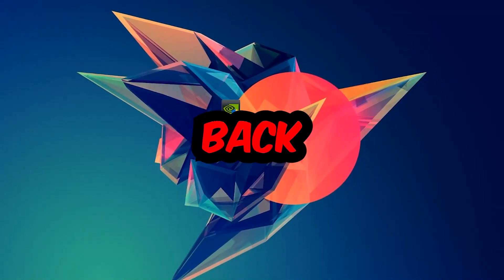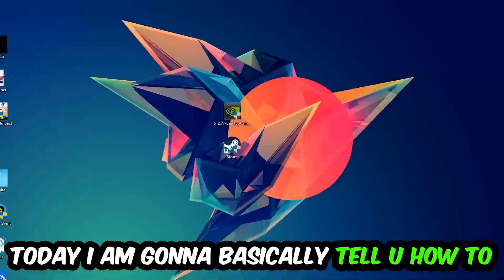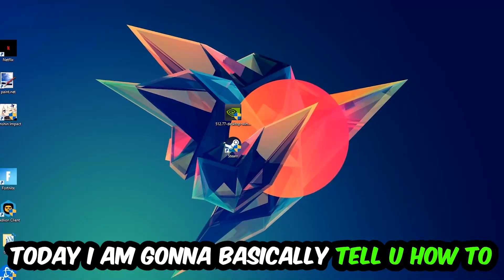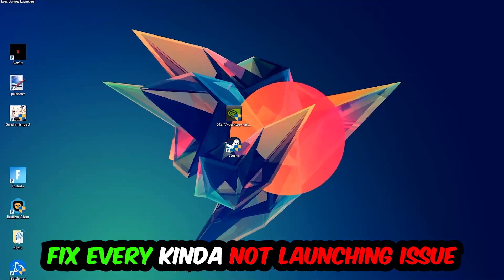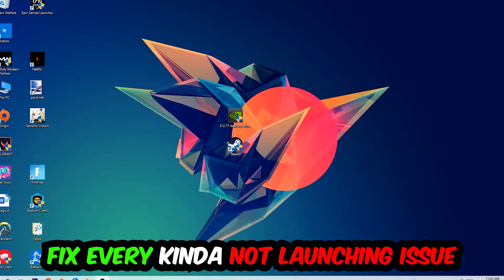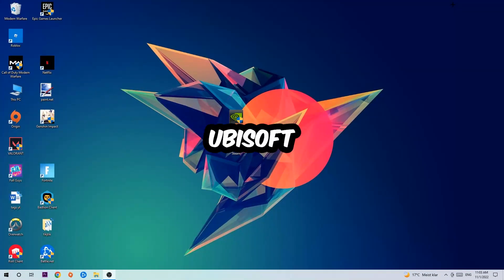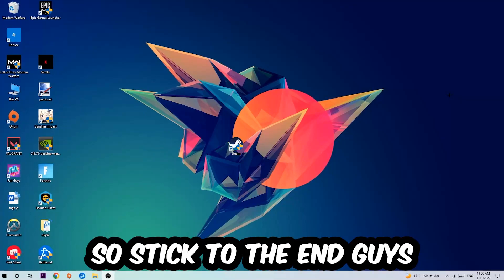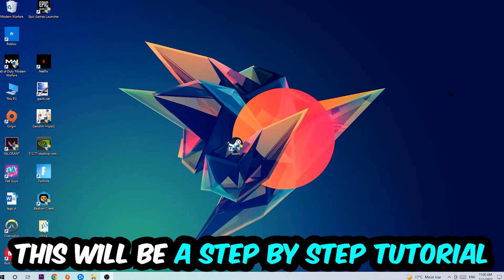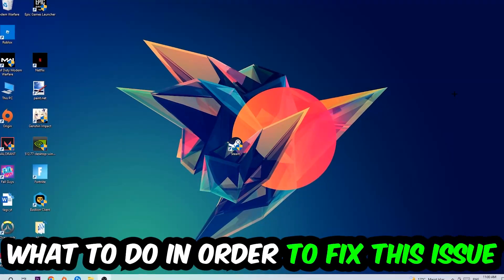What's up guys and welcome back to another video on my YouTube channel. Today I'm going to tell you how to fix every kind of not launching or not starting issue currently happening with Ubisoft. So stick to the end guys, this will be a step-by-step tutorial. In the end you will perfectly know what to do in order to fix this kind of issue.